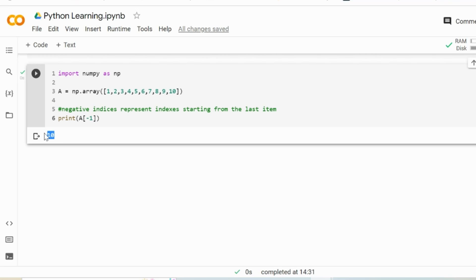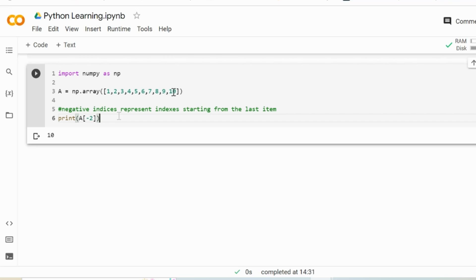The last item of the array is going to be returned. Minus 2 means the second from the last one - basically the second item starting from the last one. So 9 is going to be returned here.